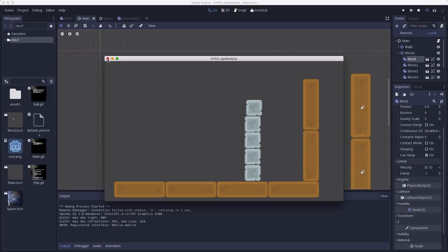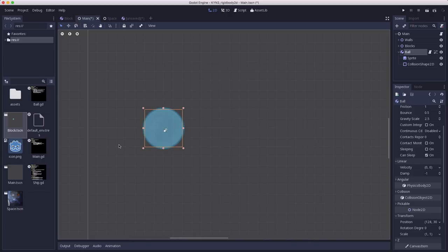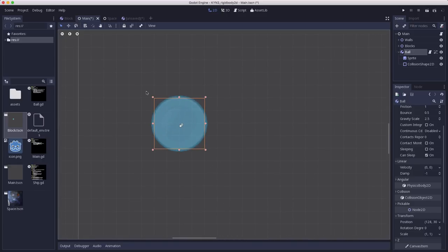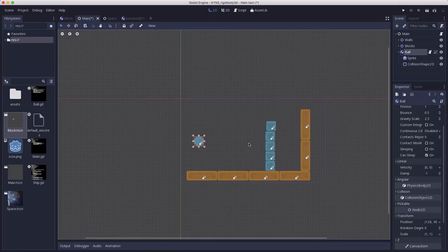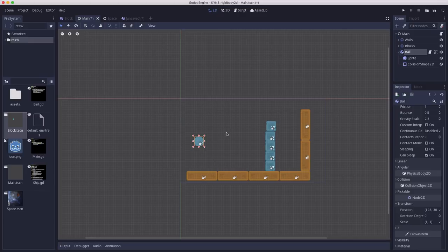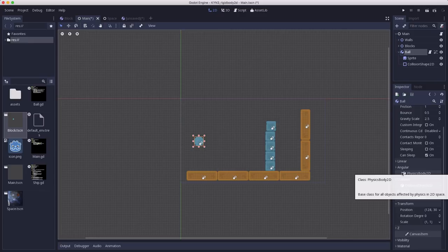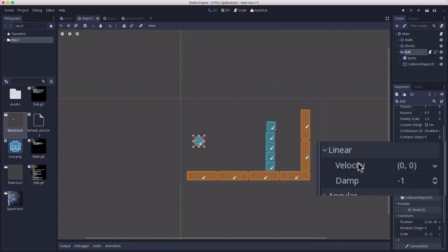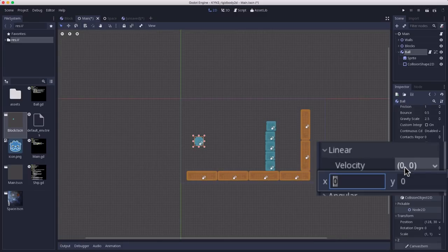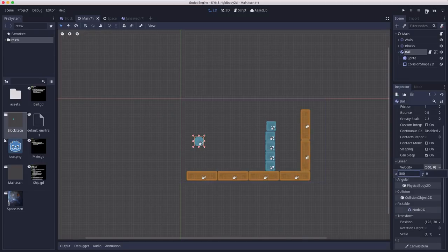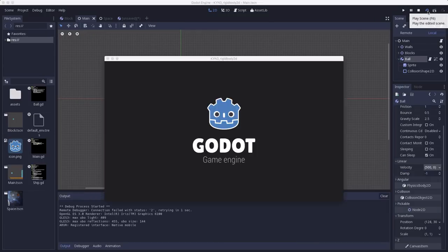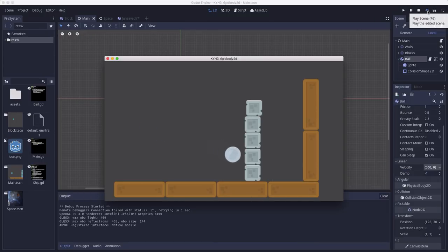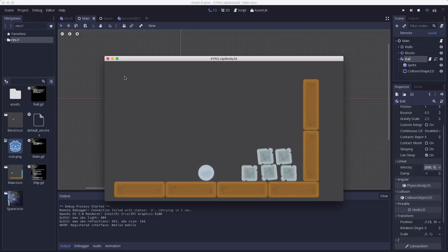Now we need our projectile. The projectile is one more rigid body 2D with a sprite and a collision shape. This time I've used a round texture so that it'll look like a ball. For a rigid body to move, it needs to have some sort of velocity. You can give a body an initial velocity right here in the inspector under Linear. We're going to set that to 500,0, so it's going to be moving to the right. Now if you hit play, you will see the ball flies to the right, and when it hits the blocks, they come tumbling down.